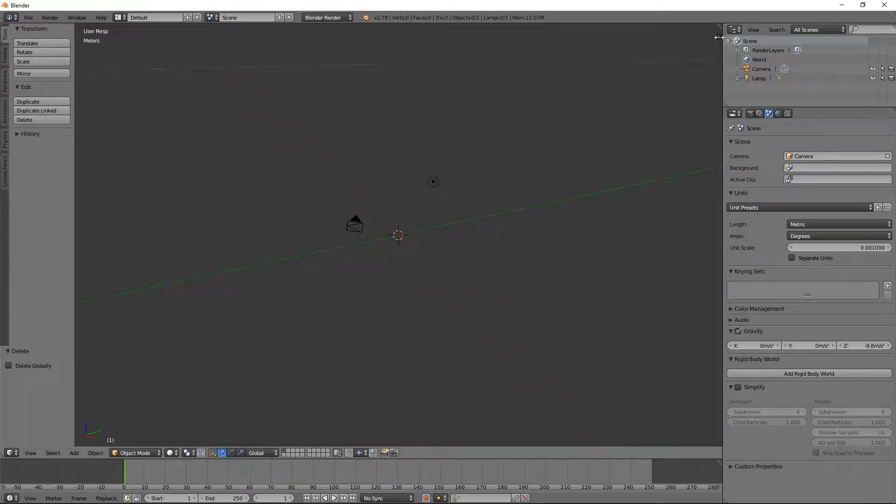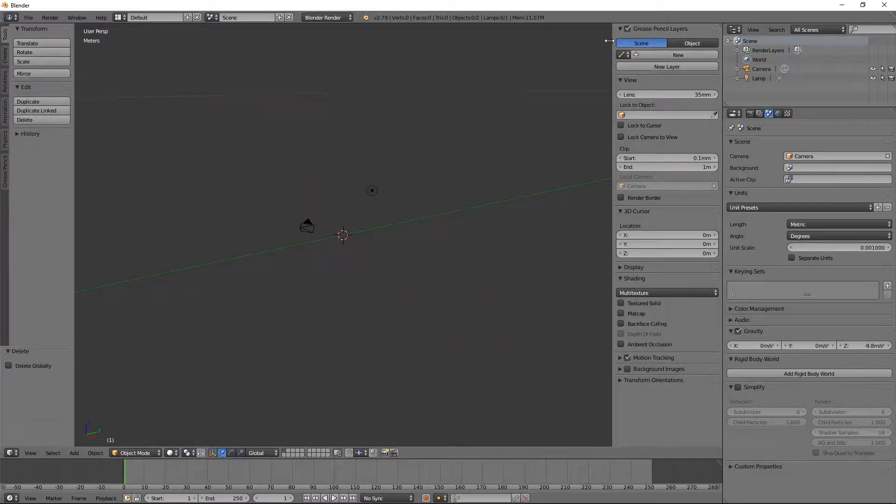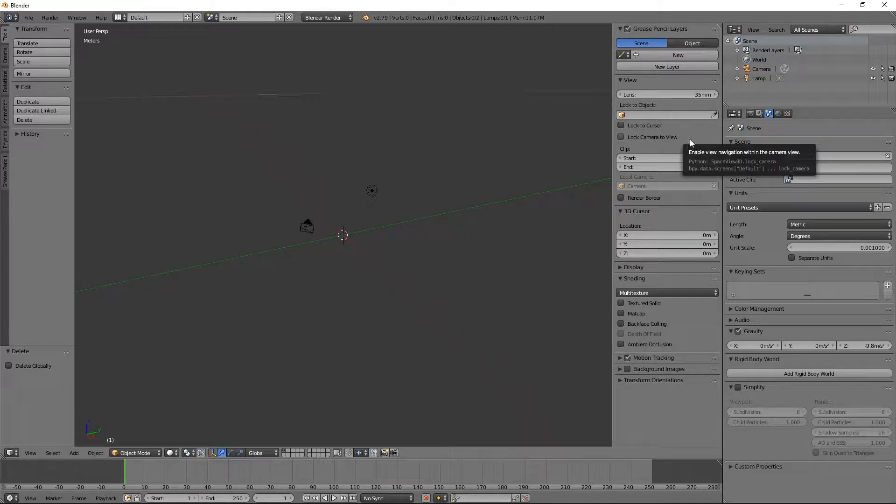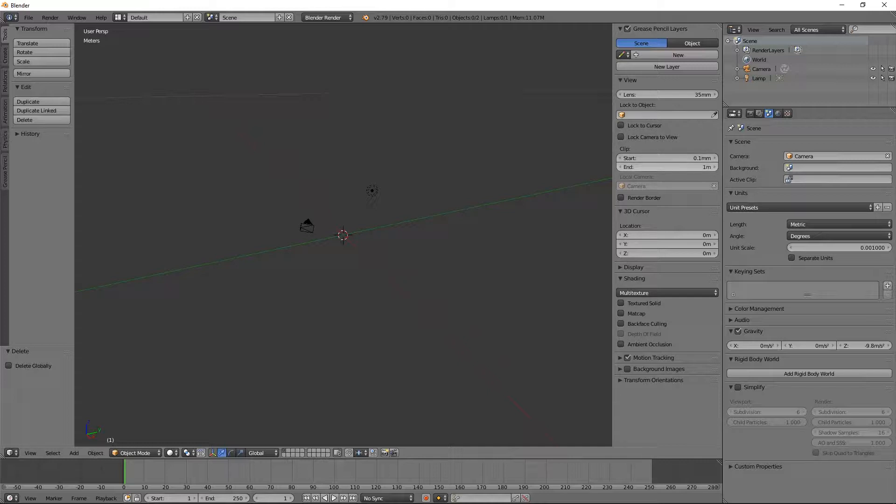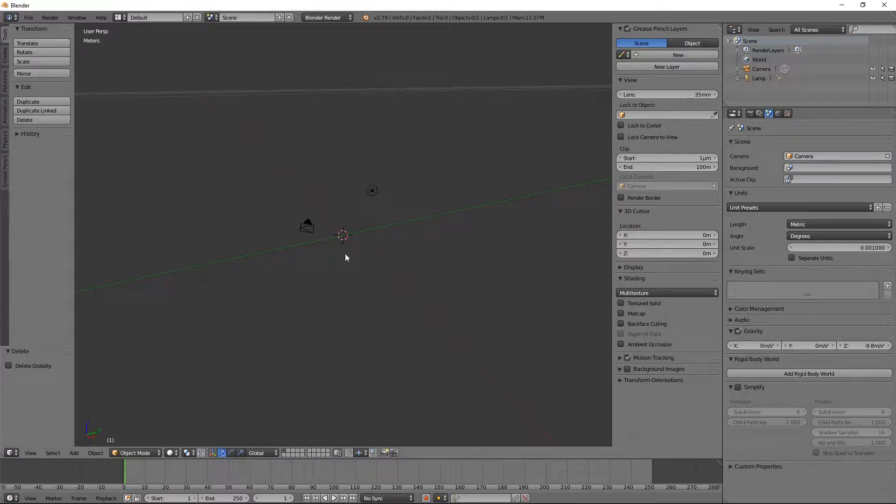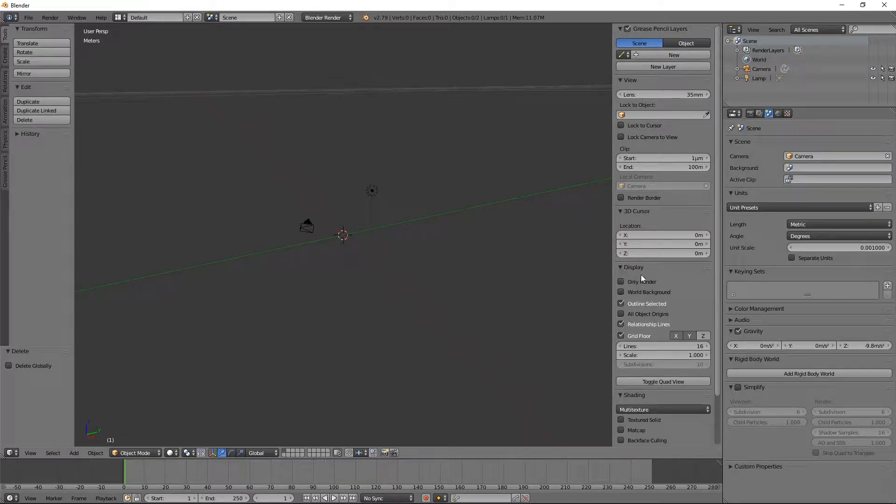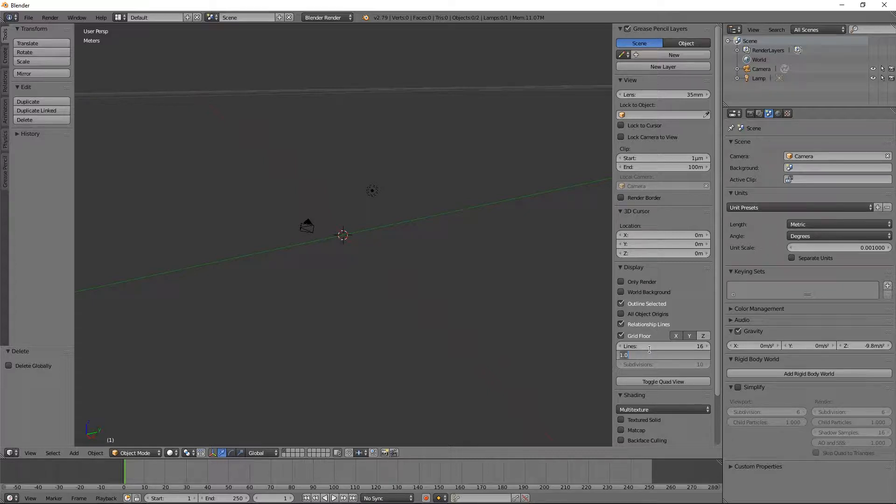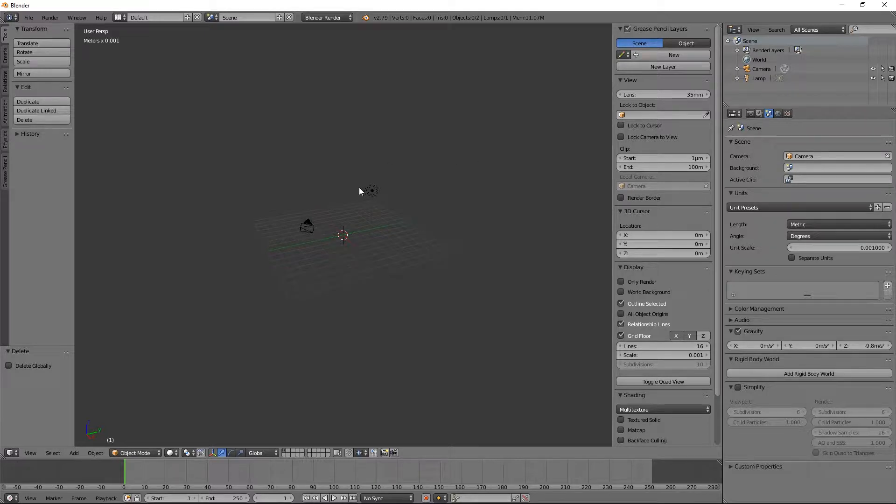When you're ready to take care of that, you have to go over here. There's a kind of hidden tray right here. And you'll see under your views, you can do a couple things. First off, your clipping. I'll usually end it at 100 meters. That's pretty good. Take the start and go all the way to the left so it doesn't clip anything close to. Then under the display here, you can have the number of lines that you want for your grid and the scaling. You're going to go back and change that to 0.001.